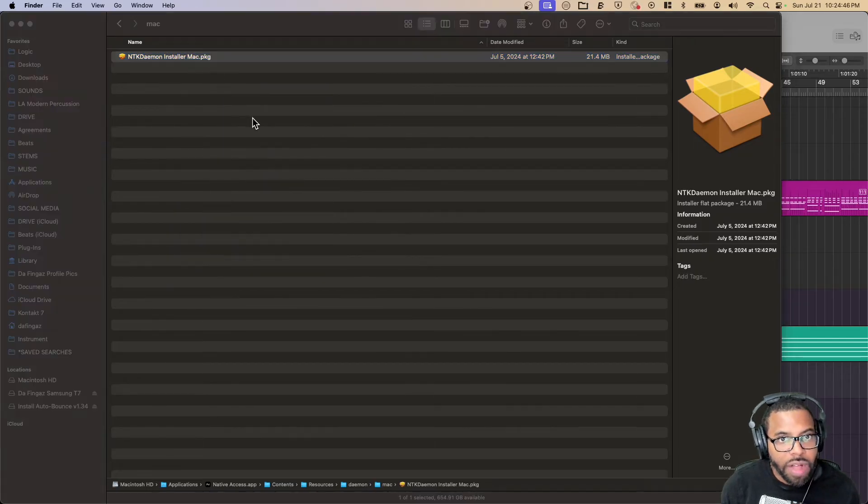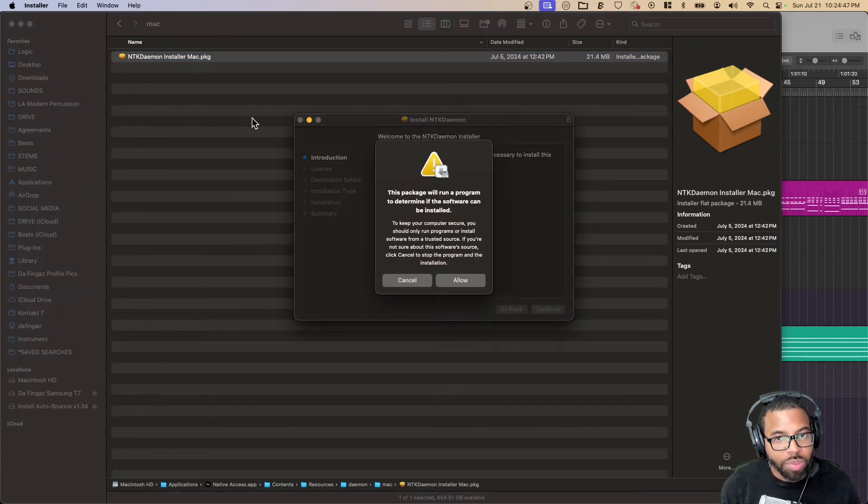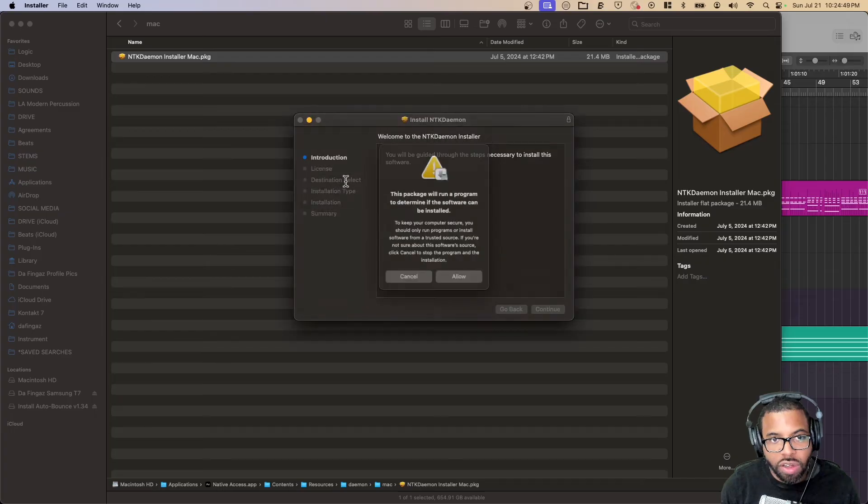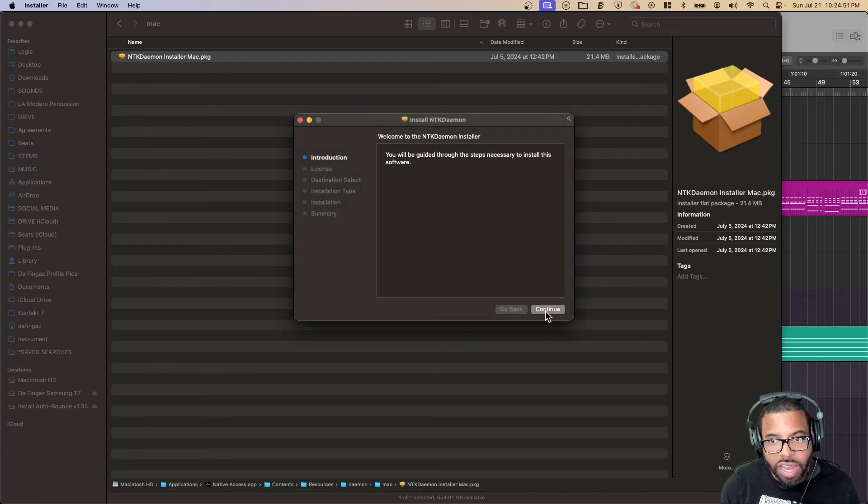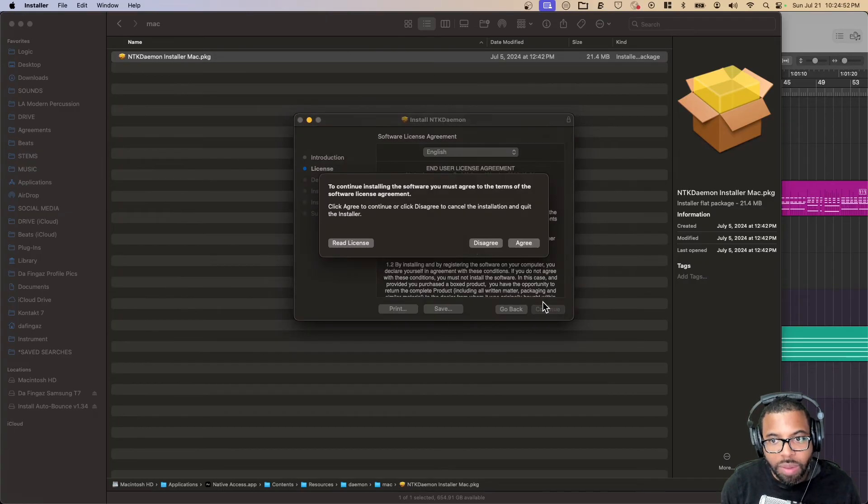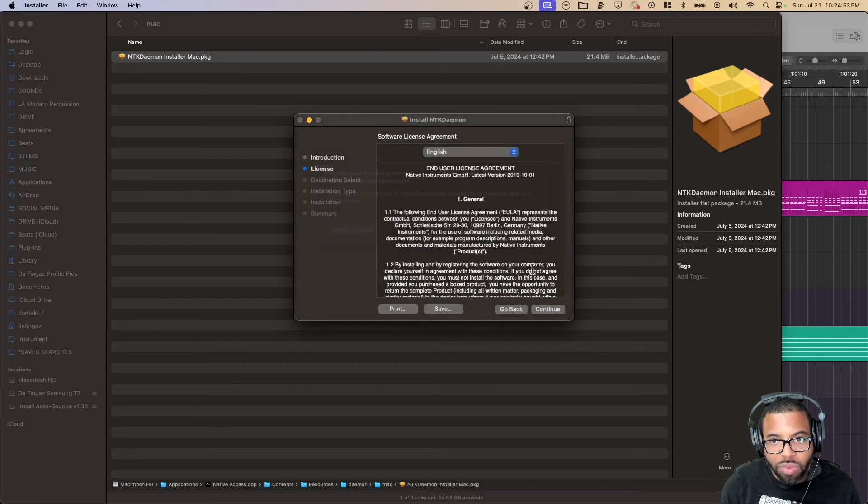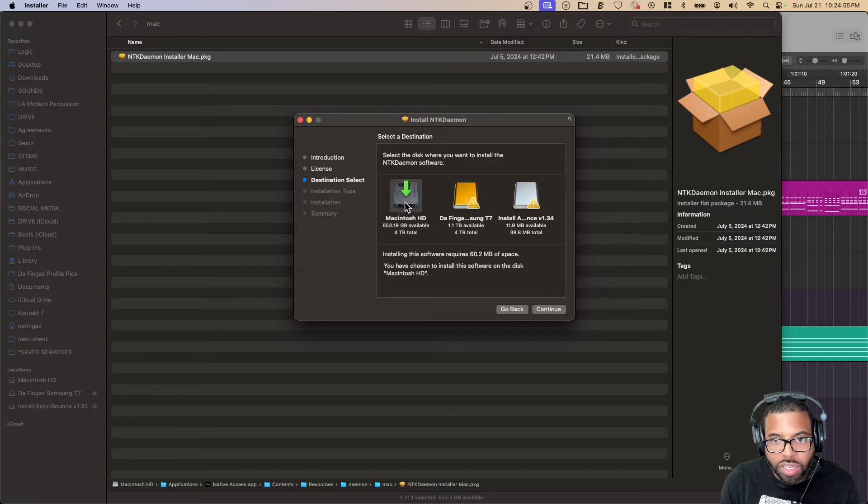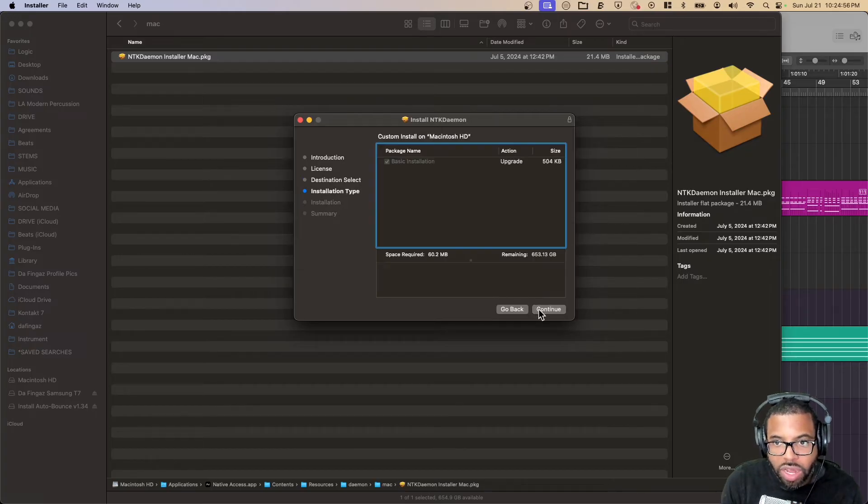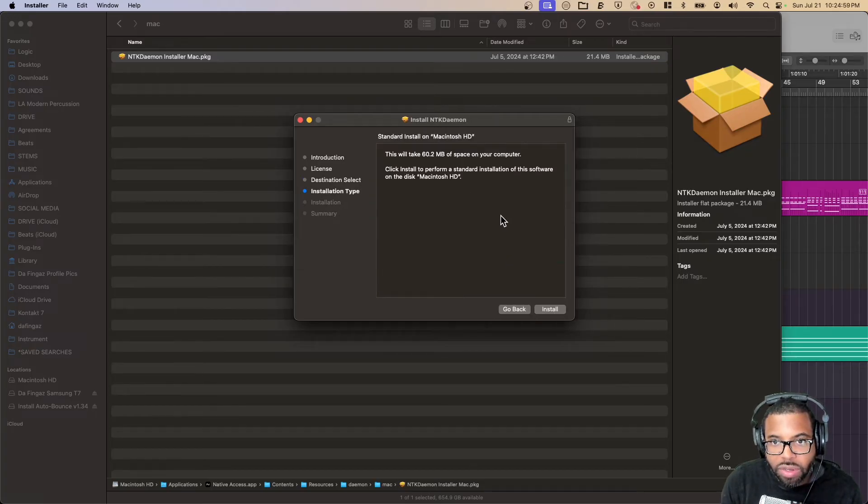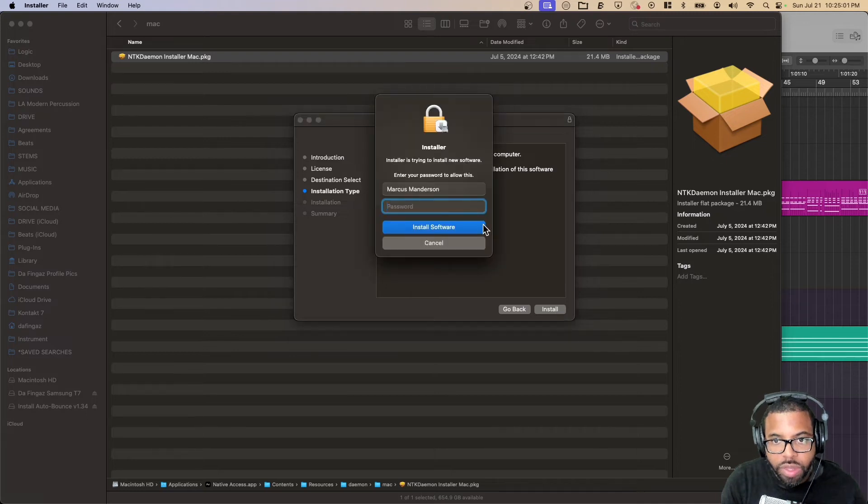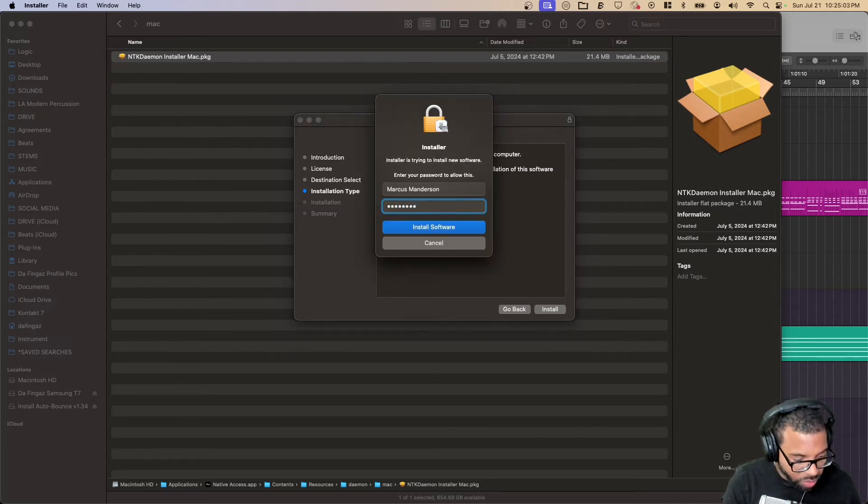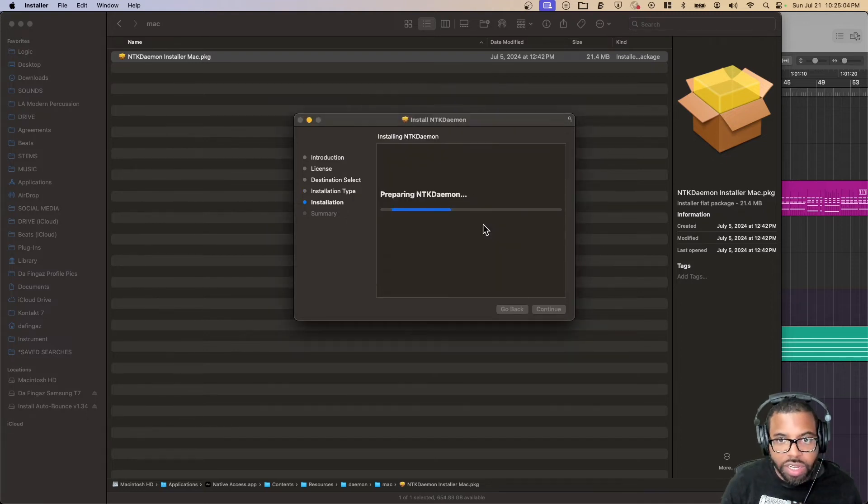We're going to right click the installer package and select Open, follow the installation procedure. Now we're going to install this thing again. I'm going to hit all the allow. I want this to install on my hard drive. It's only going to take 500 megs. I'll probably speed through this installation process.